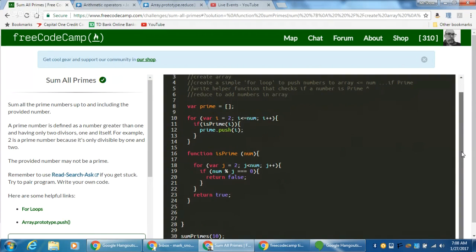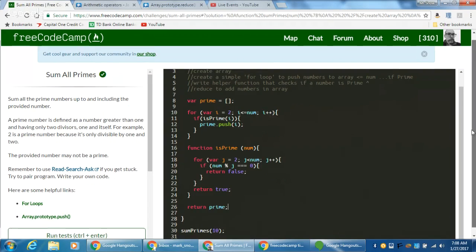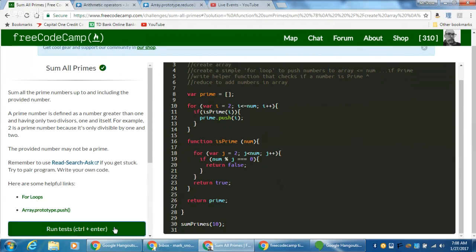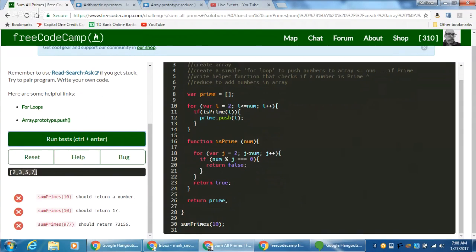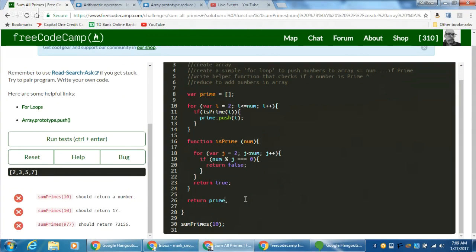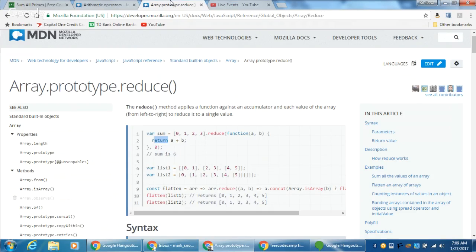So we can get a list of primes. If we return the prime array, we should have an array of prime numbers. With num equal to 10, we get 2, 3, 5, 7 — and that's the list of prime numbers between 2 and 10. However, we don't just want that array — what we really want is to add them all together using the reduce method, which is the standard reduce pattern we've been using.